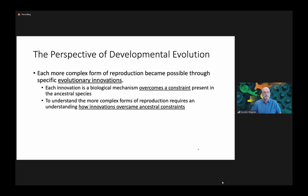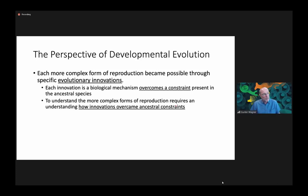I want to reiterate the perspective of developmental evolution as a way of thinking about the evolution of reproduction — the notion that each more complex form of reproduction owes its existence to specific evolutionary innovations. These innovations are necessary to overcome constraints present in the ancestral species. Understanding complex forms of reproduction requires knowing how innovations overcame ancestral constraints, particularly in the context of attachment of the fetus and implantation.